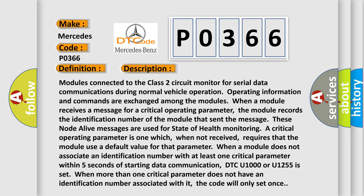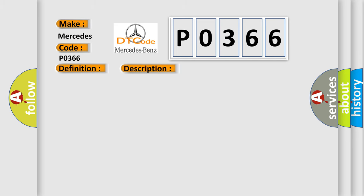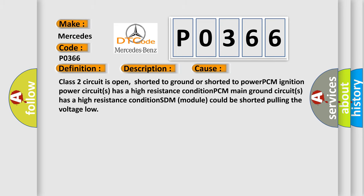This diagnostic error occurs most often in these cases. Class 2 circuit is open, shorted to ground or shorted to power. PCM ignition power circuits has a high resistance condition. PCM main ground circuits has a high resistance condition. SDM module could be shorted pulling the voltage low.